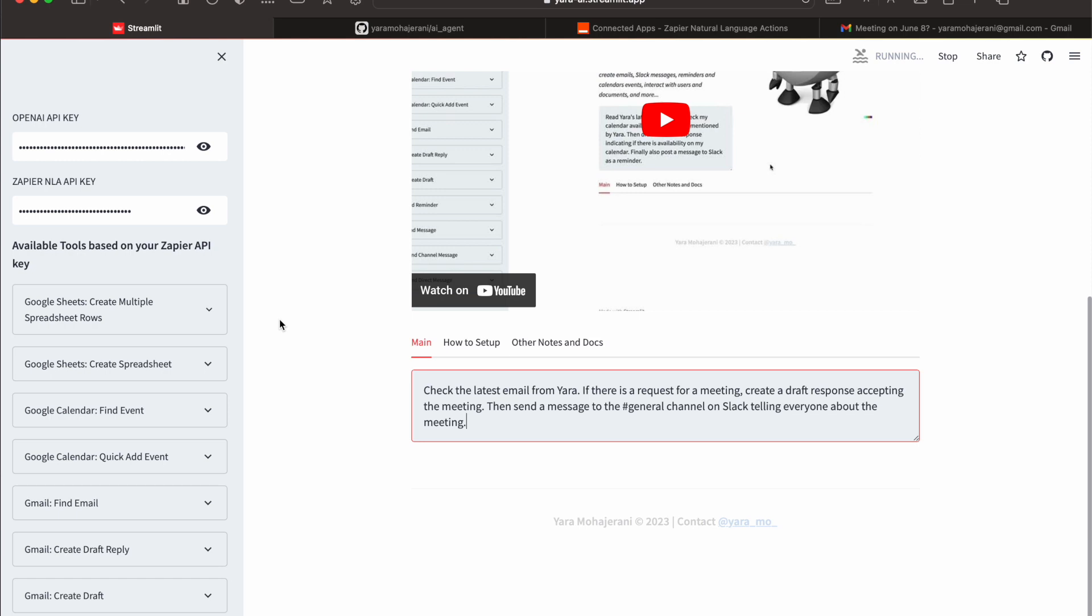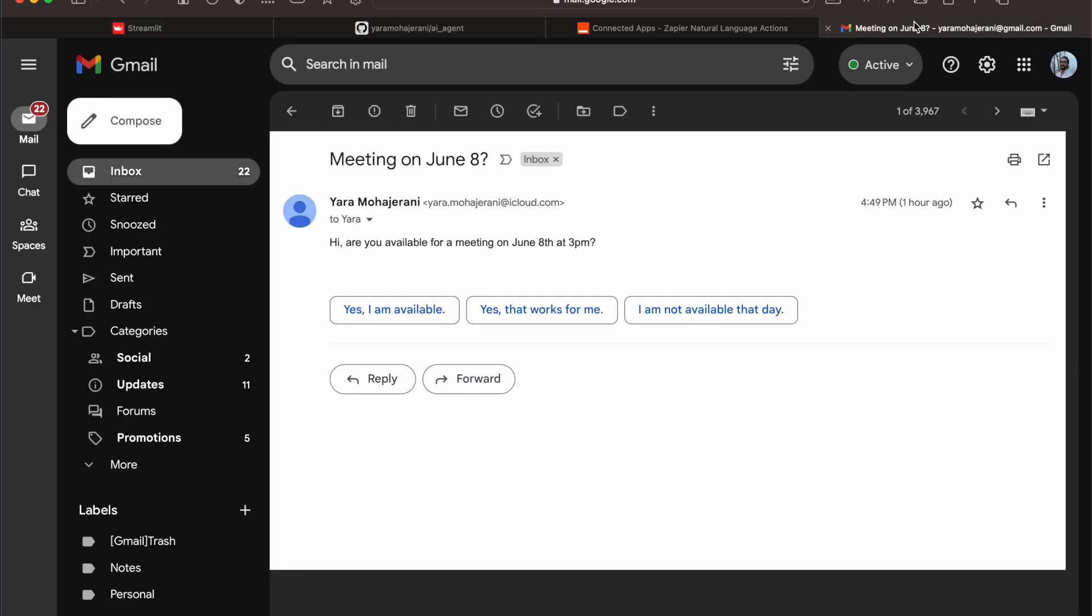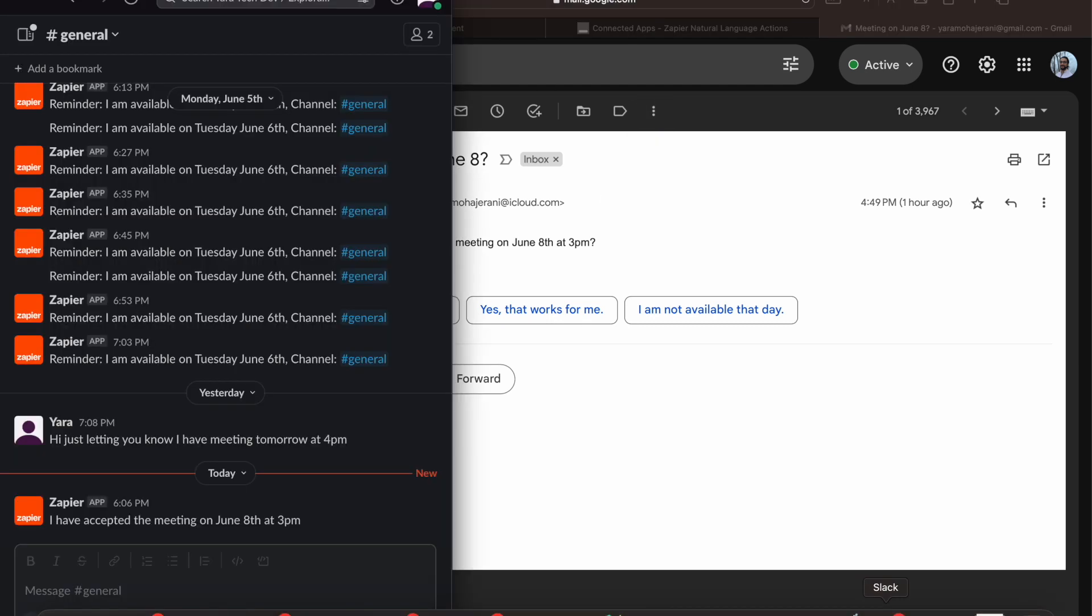In the meantime, this is the email that it'll hopefully be finding. I sent an email to myself an hour ago from a different email address asking if I'm available for a meeting June 8th at 3 PM. So it should find this, draft a response, and then send the message.